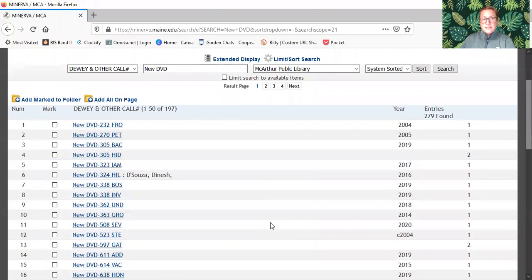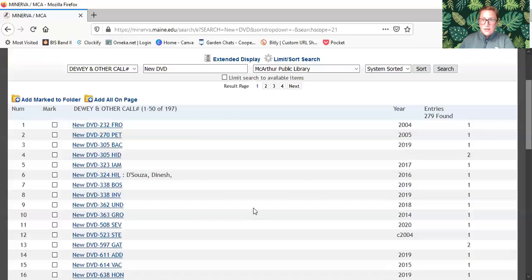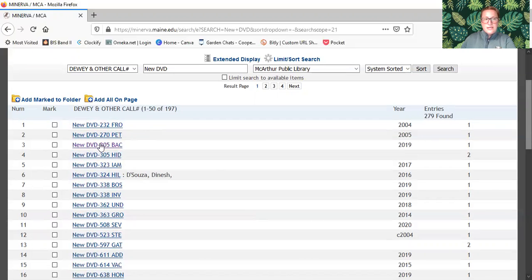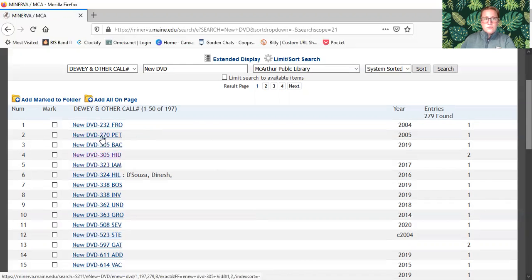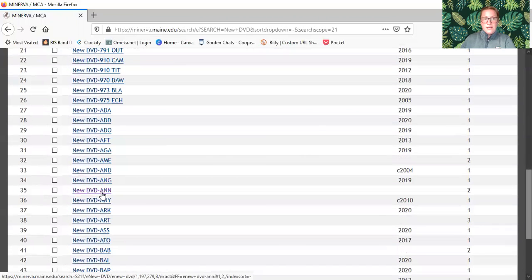This includes not only TV shows and movies, it also includes documentaries. The first ones that you see in the list are going to be the documentaries, everything with a number in it.